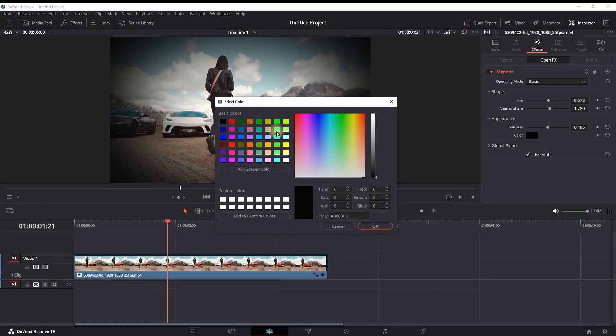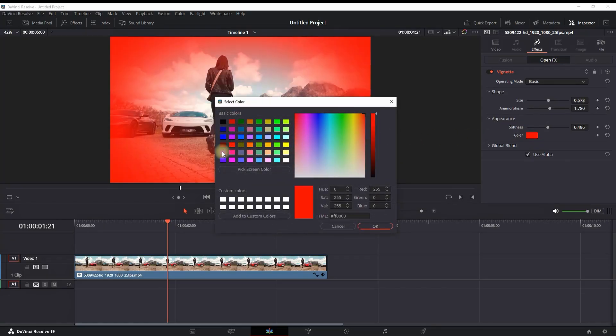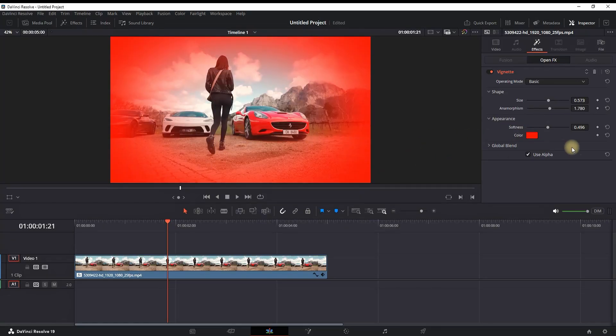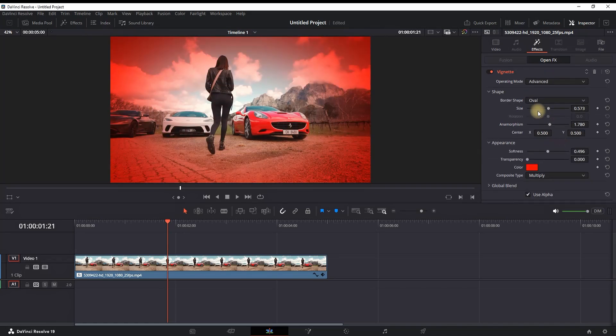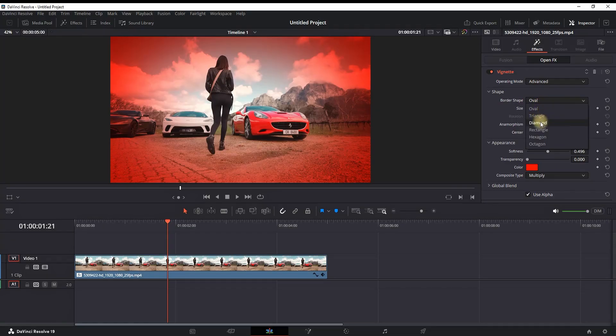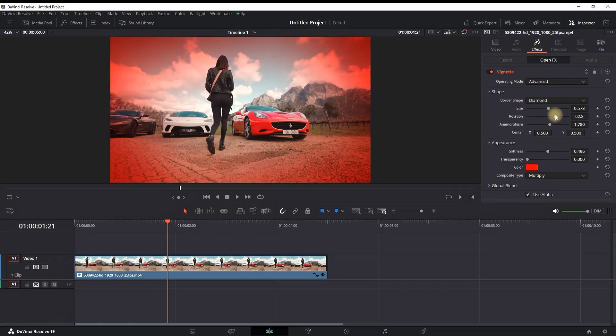I'm changing mine to red just for this example by selecting the color and selecting okay. There's also an advanced option in here and you can change it by clicking on the operation mode and switching to advanced. You can also select the border type and select diamond, and in here you also have a rotation, the size, and some other options.